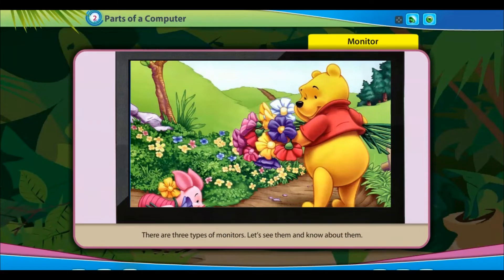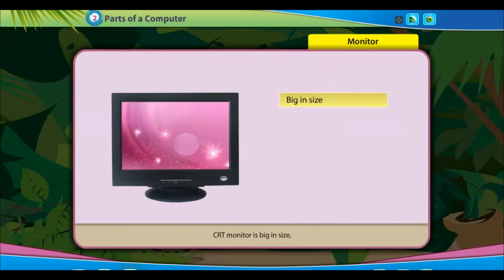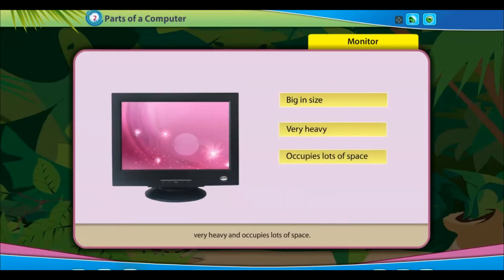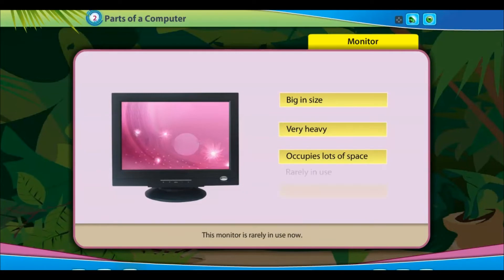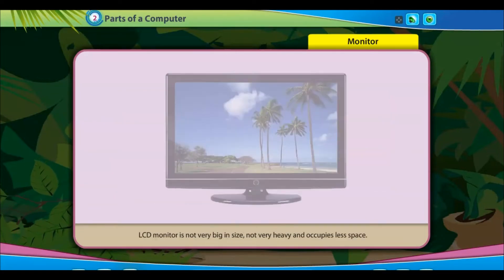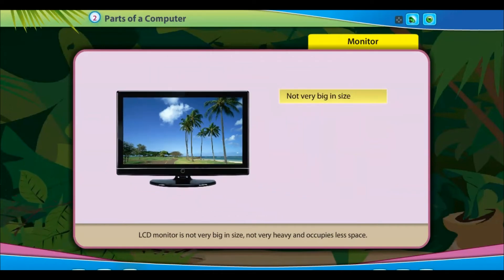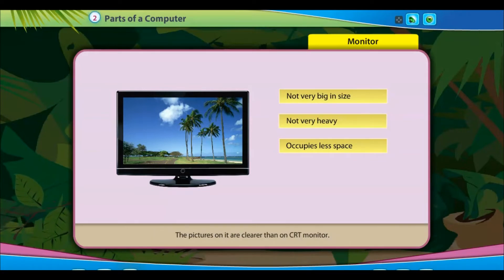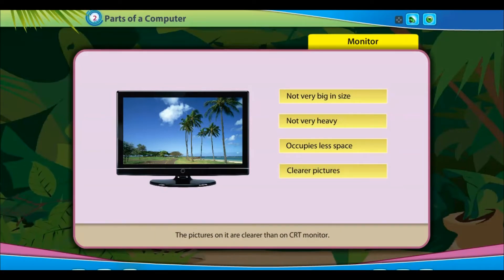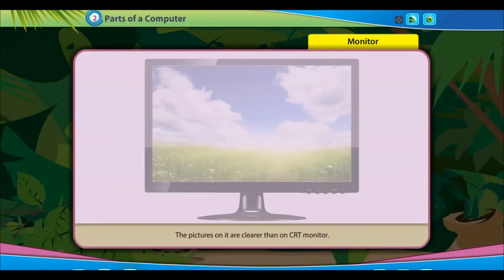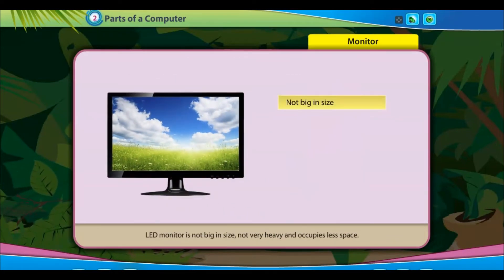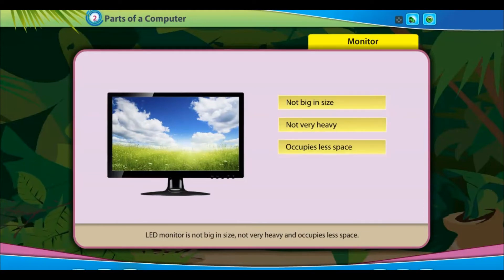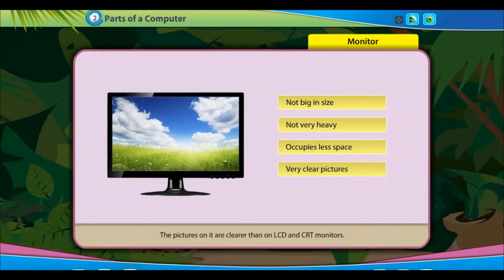There are three types of monitors. A CRT monitor is heavy and occupies lots of space — it is rarely in use now. An LCD monitor is not very heavy and occupies less space, with pictures clearer than on a CRT monitor. An LED monitor is compact and not very heavy, and its pictures are clearer than on both LCD and CRT monitors.